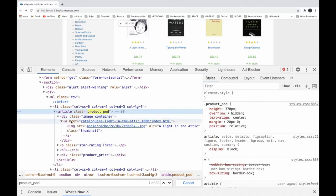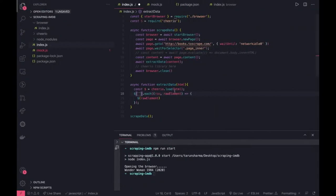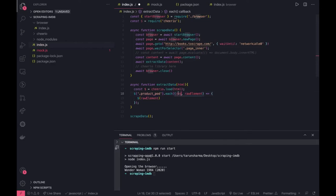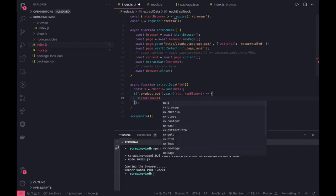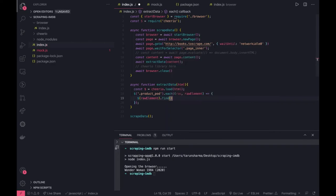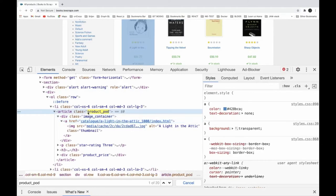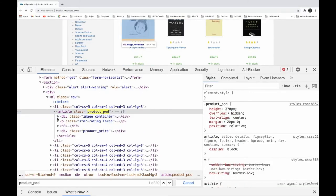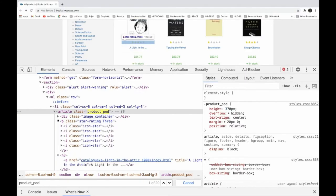That will give us an array of items and inside that we will go to anchor tag and href attribute. So here we are looking for this product_pod class and it is going to give us multiple elements - row elements. So for every element now we are going to do a find. There should be a method .find - here we are trying to find anchor element inside this.